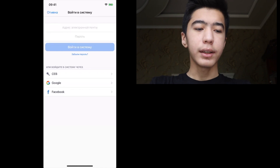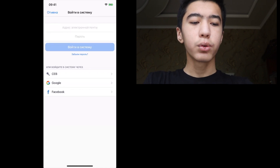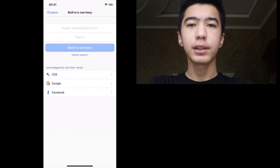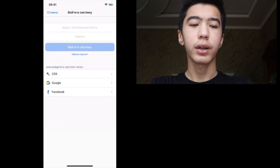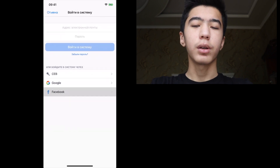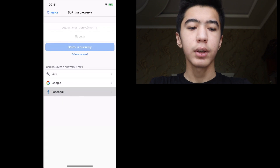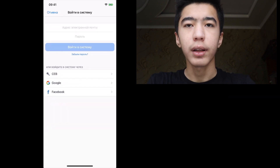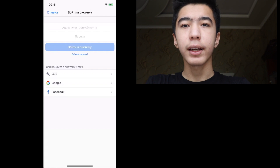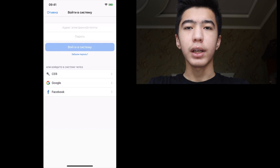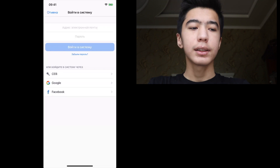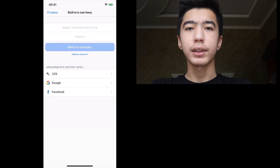If you want to sign in with Google, you can click on your phone and then click the Zoom button. You can click on your Gmail address and then click the Zoom button.